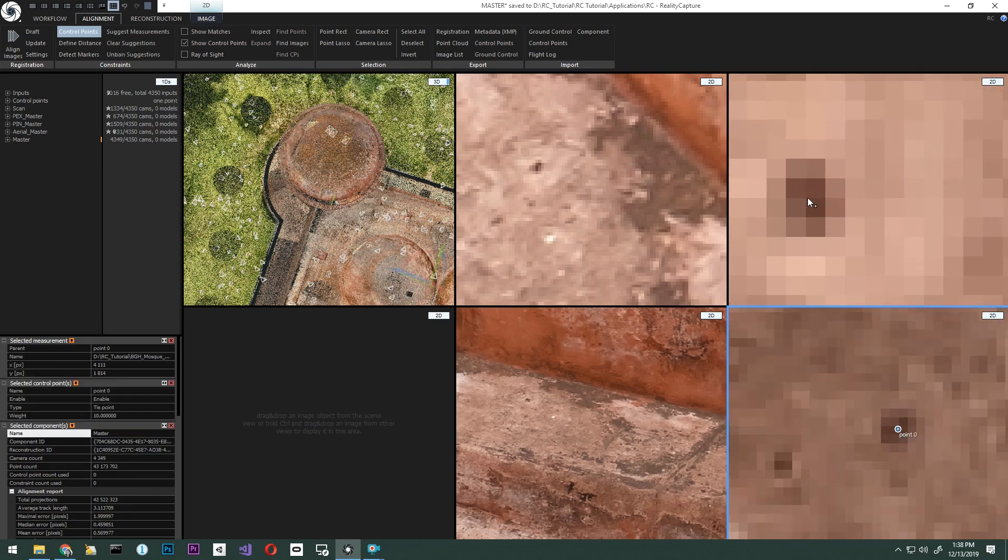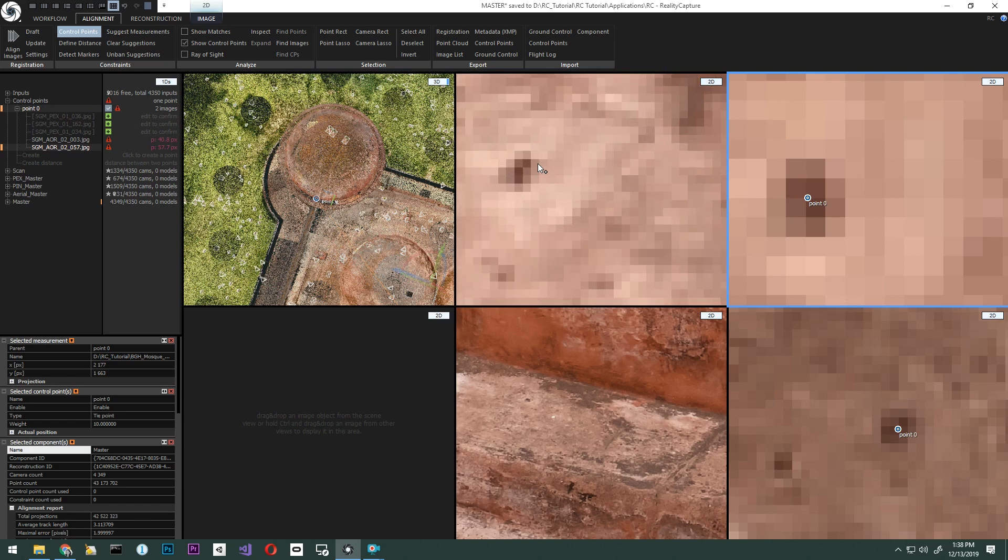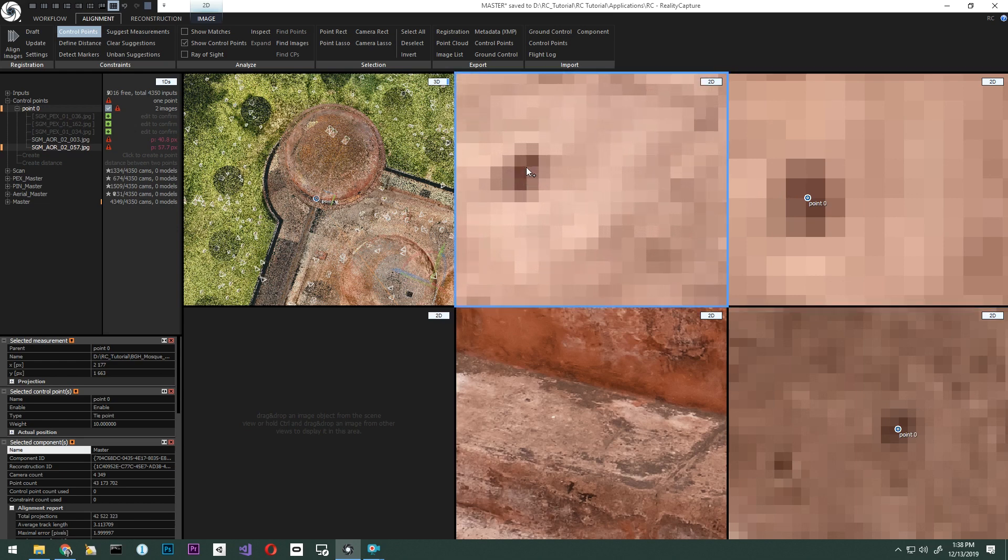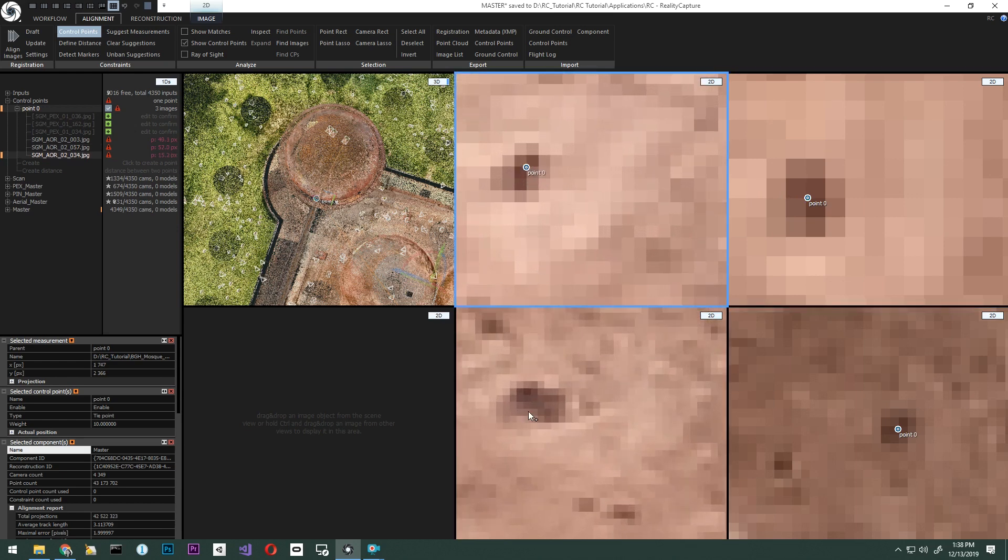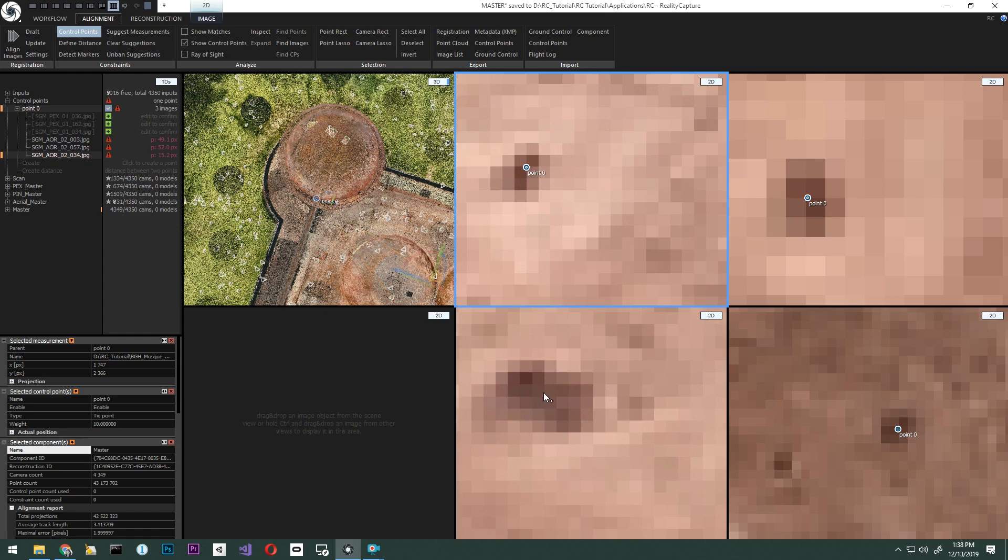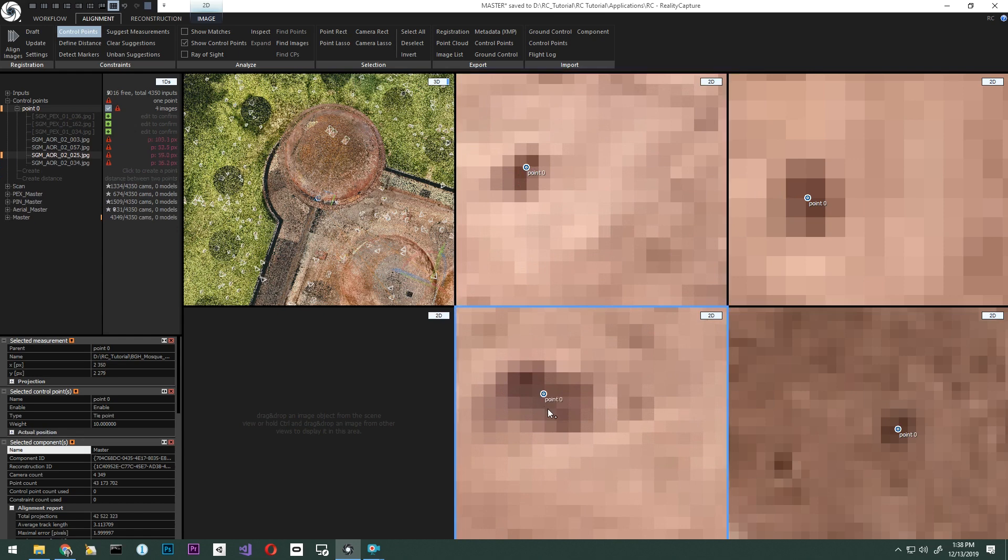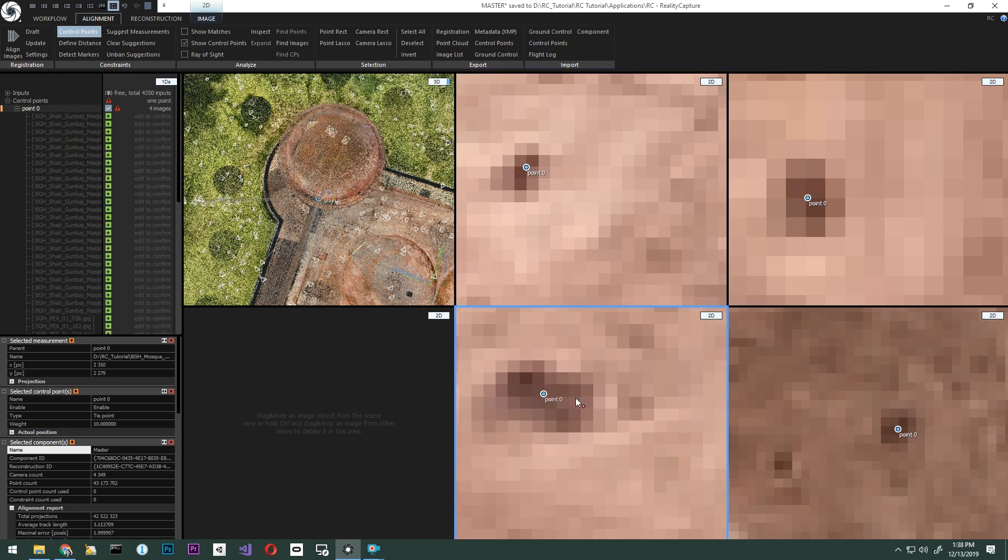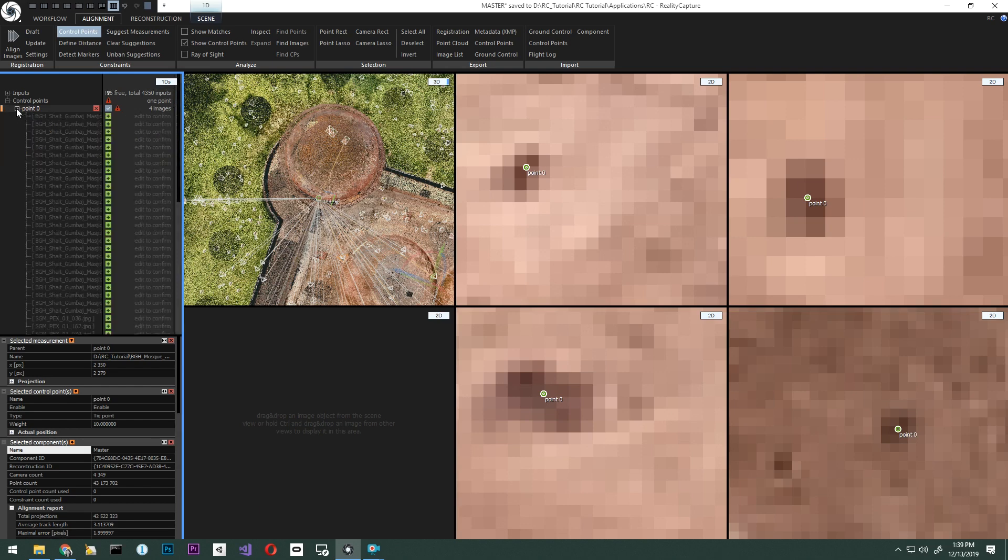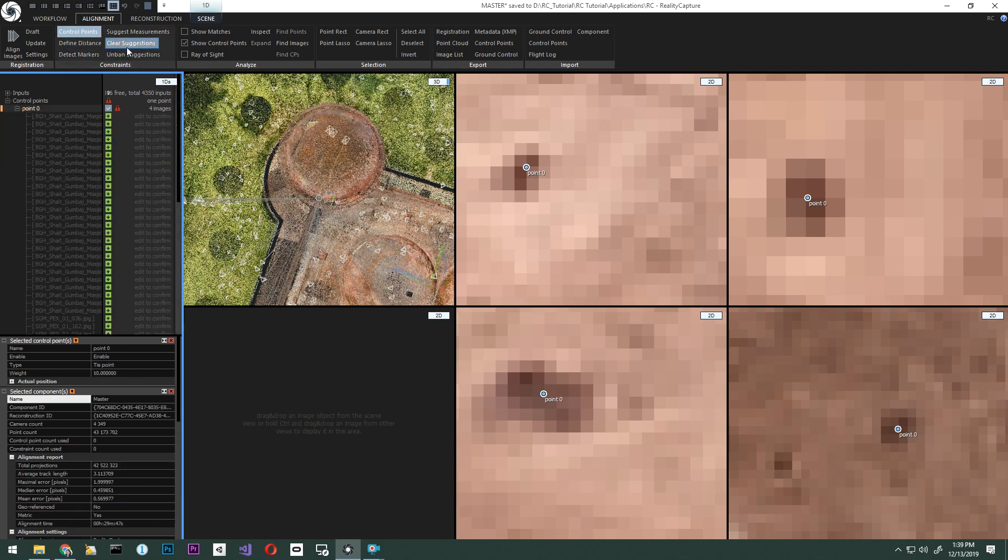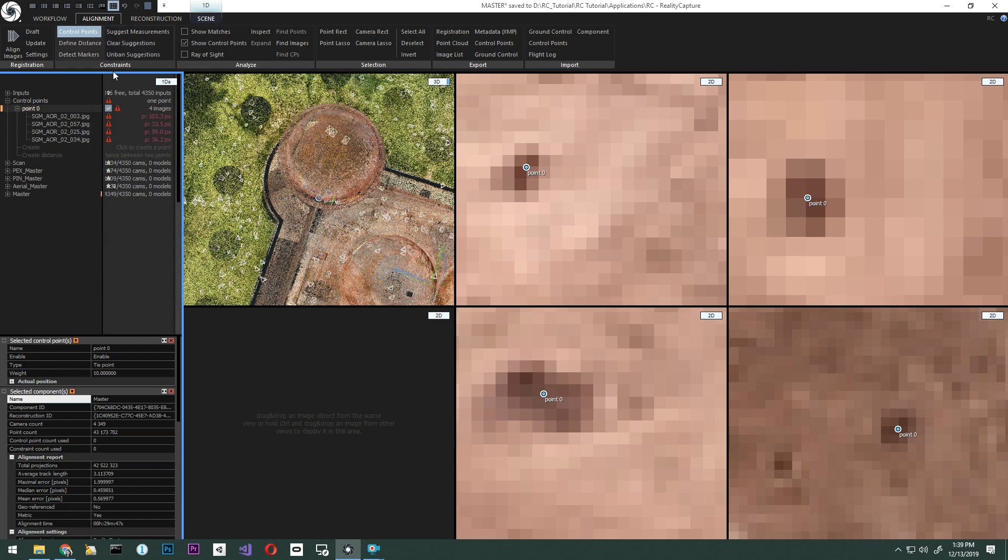You can see in the 2D window that RC created point zero. Here we see other images that have the same points as suggestions. As you add additional points, more suggestions will be found. To clear them, select the point and click Clear Suggestions. This way you will only see the images we have picked.